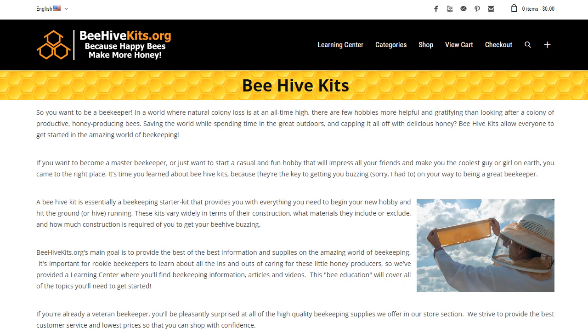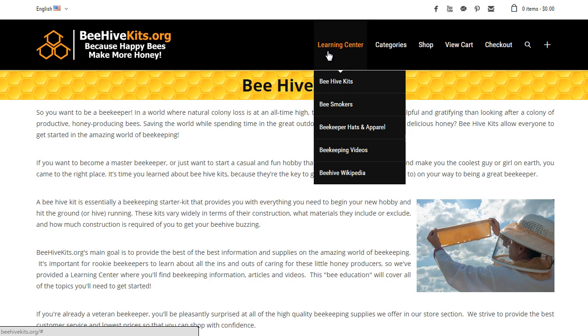Today we're going to be reviewing one of our beehive starter kits, but if you're new to the hobby I really encourage you to check out the learning center and read through some of the materials to learn more about beekeeping in general and what you'll need to get started.